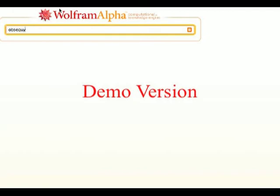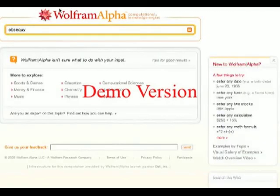One of my favourite words: obsequi. No, no answers on that one either. Unlucky for Wolfram Alpha.